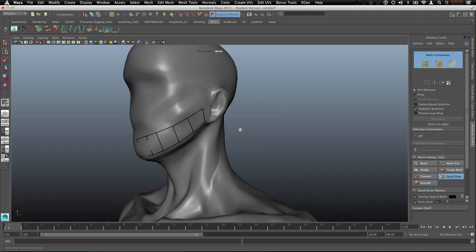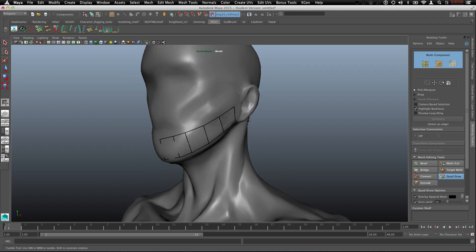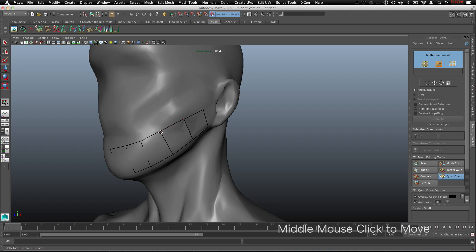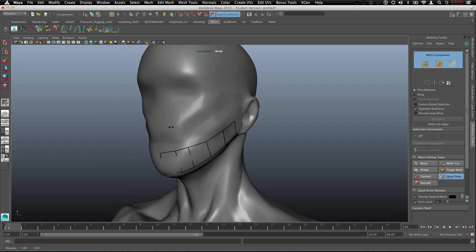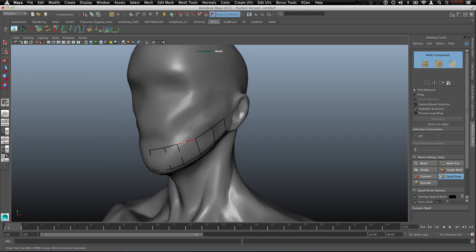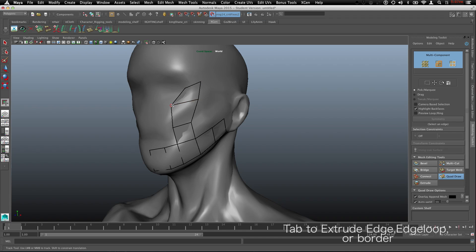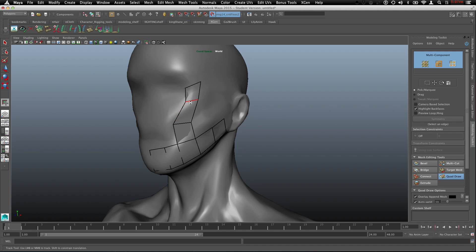You can middle mouse click to move things, move points. Just hover over, you'll see a little circle, middle mouse click to move. You can extrude an edge by holding tab and it'll say extend. So then I can start to just place these how I need them.